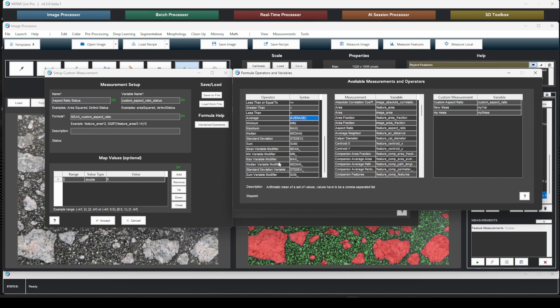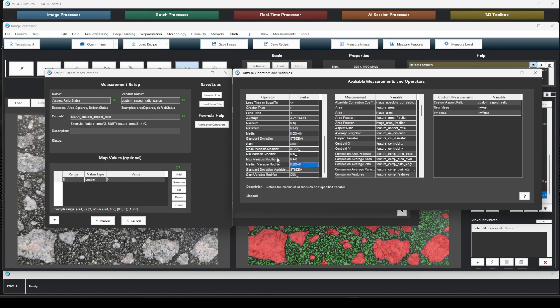Again, that's more for algebraic expressions. Or max here is different than max here. Max is a modifier to feature measurement versus max parenthesis is, again, an algebraic or statistical expression looking for the maximum value out of a set. Okay. So we want the mean custom aspect ratio. Let's go ahead and say description status of custom aspect ratio. And let's jump into mapping here.